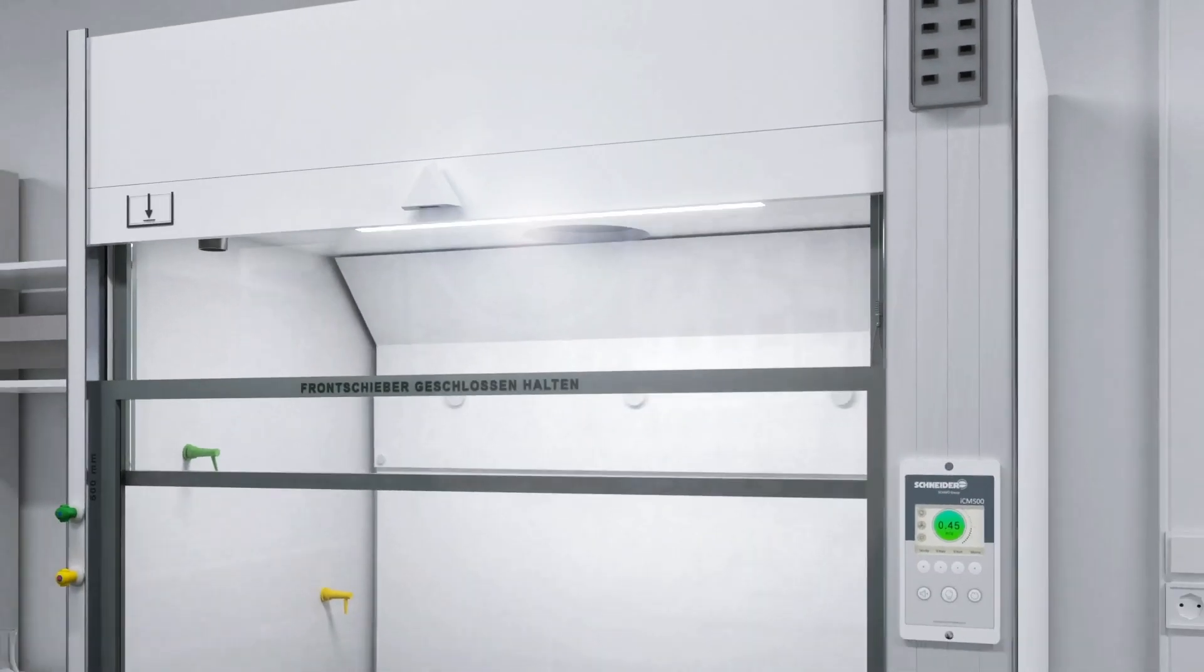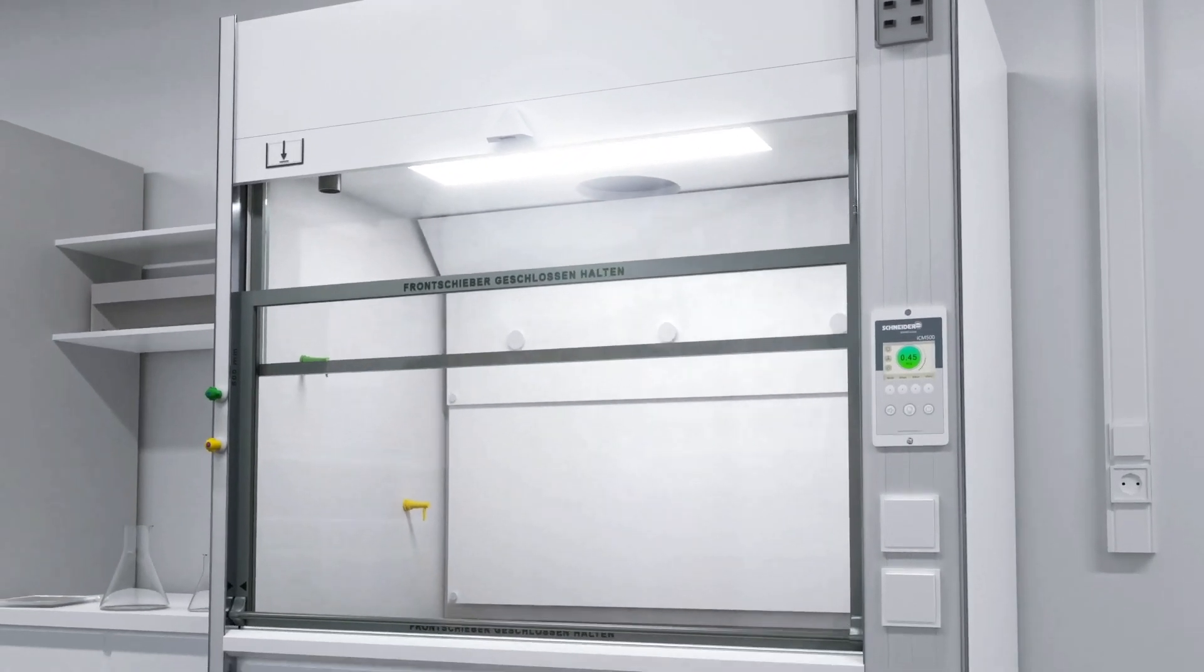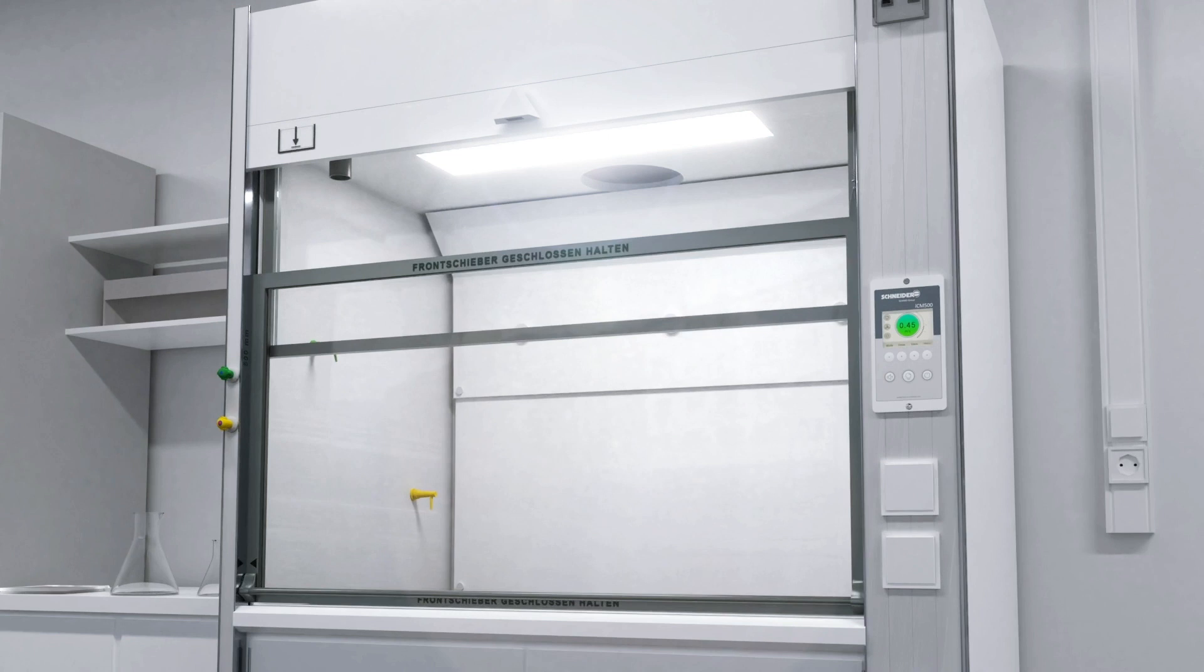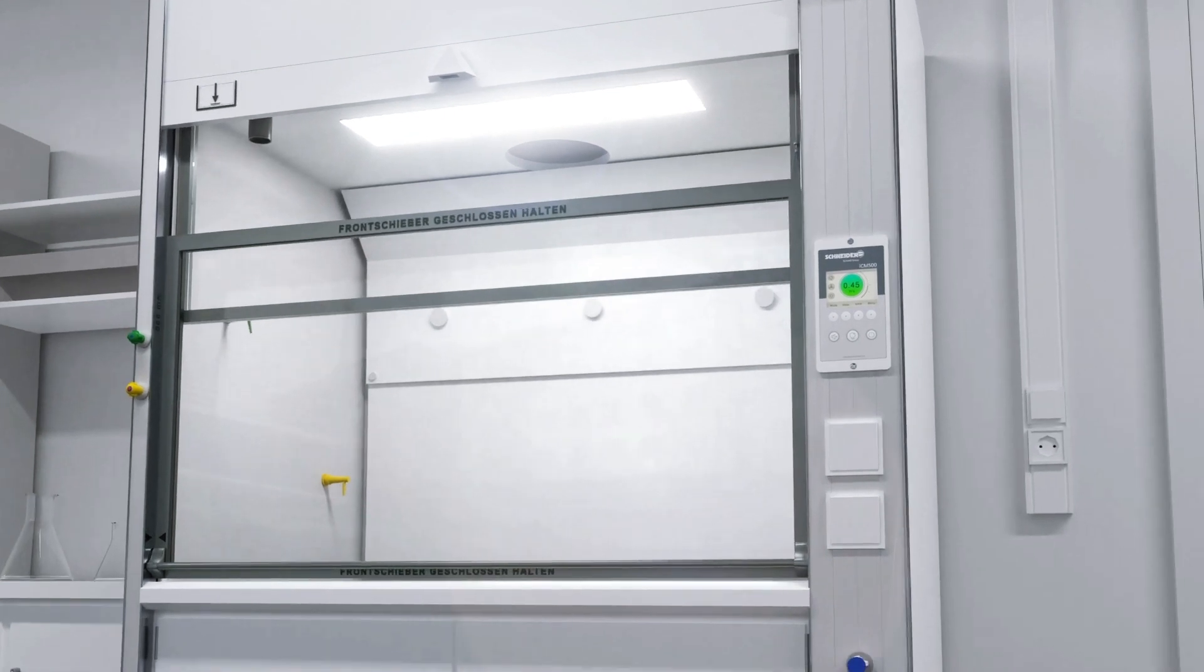In laboratories, a fume hood is a type of ventilation device to prevent exposure of hazardous or toxic gases to secure the safety of laboratory workers.